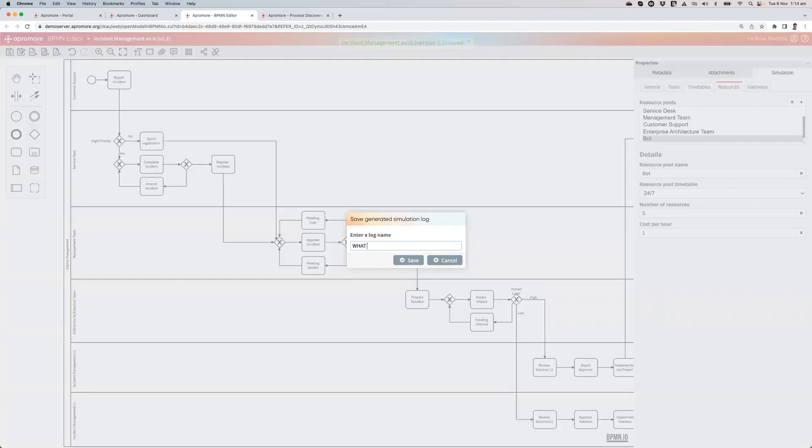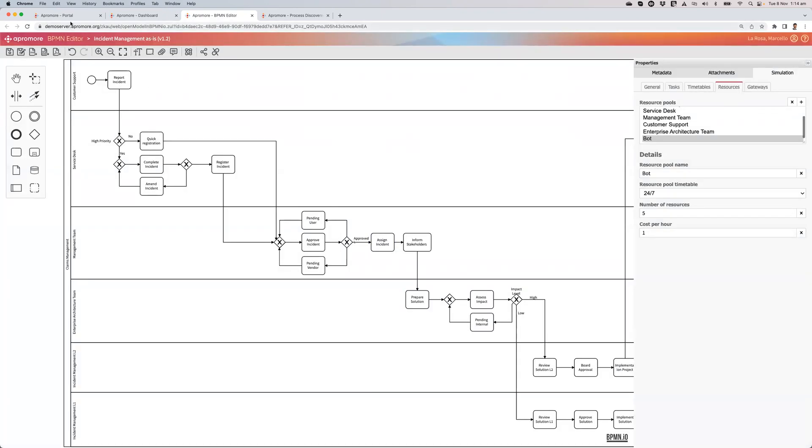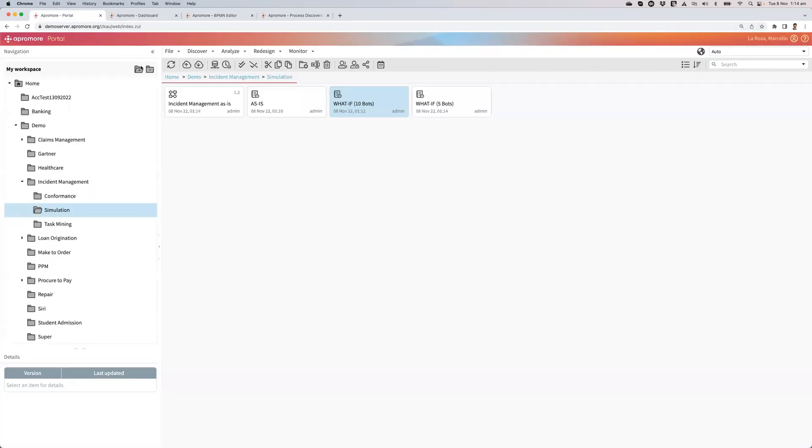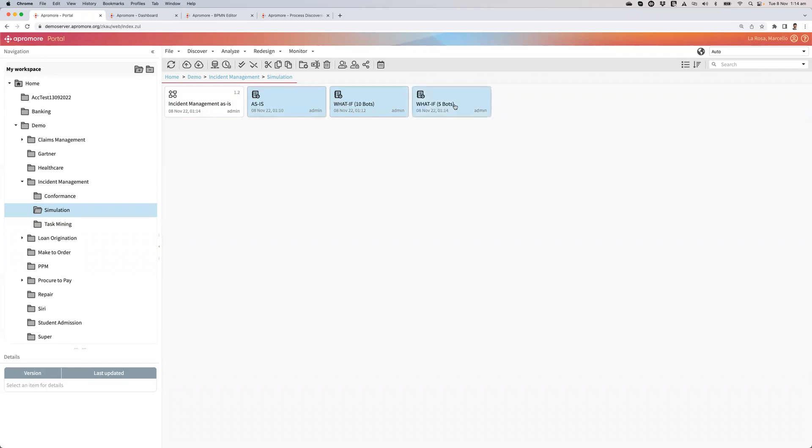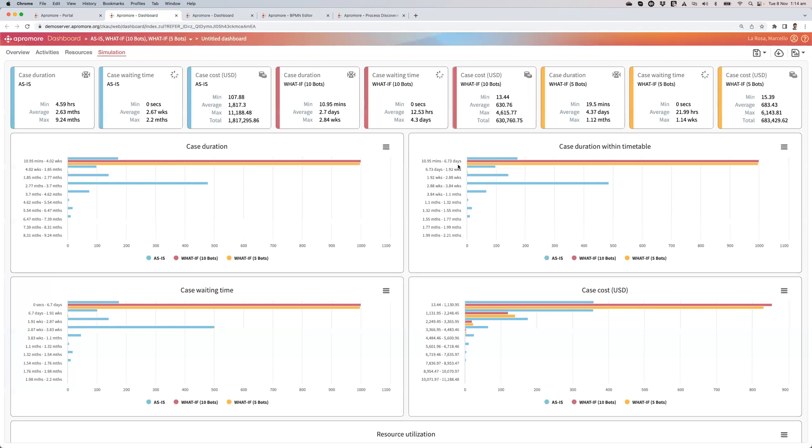So what if 5 bots? Launch my dashboard and see what is the impact of that.